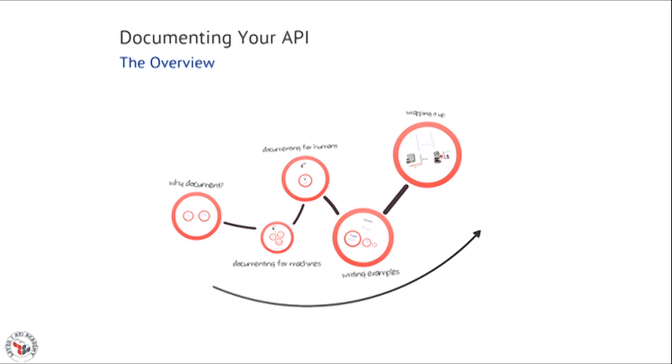Unless you're the only one who's going to use that API you just designed, you really need to document your API to make it effective.